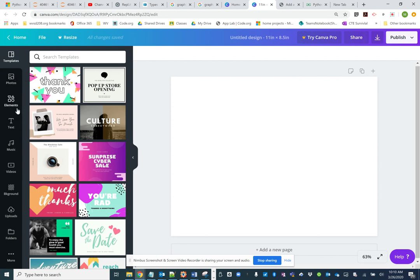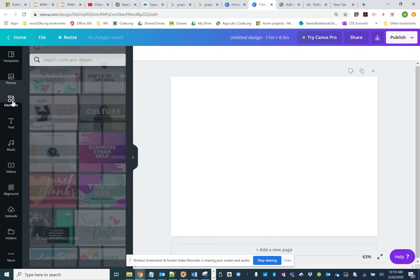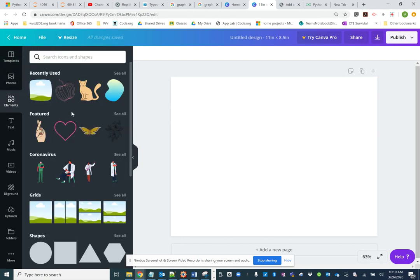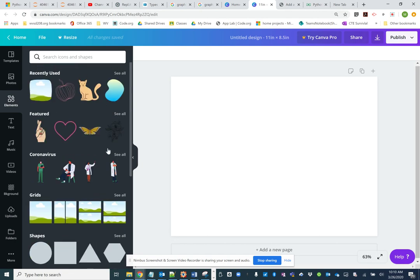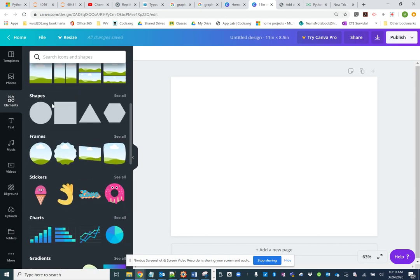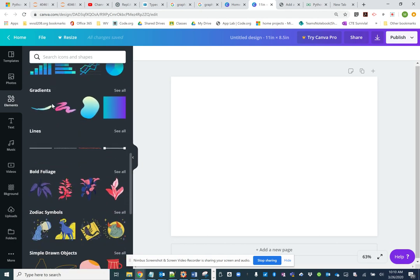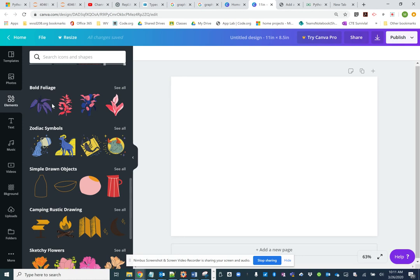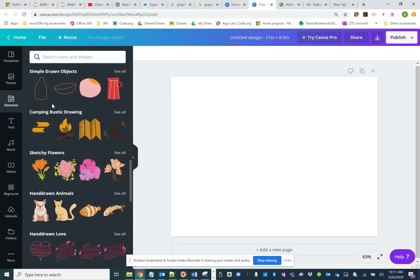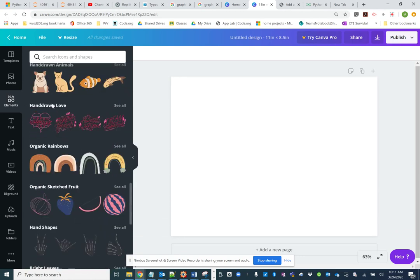Today we're going to talk about working with elements. Elements are pieces that you can import into your Canva to make things better. You have pictures, stickers, charts, lines, and all kinds of different things.